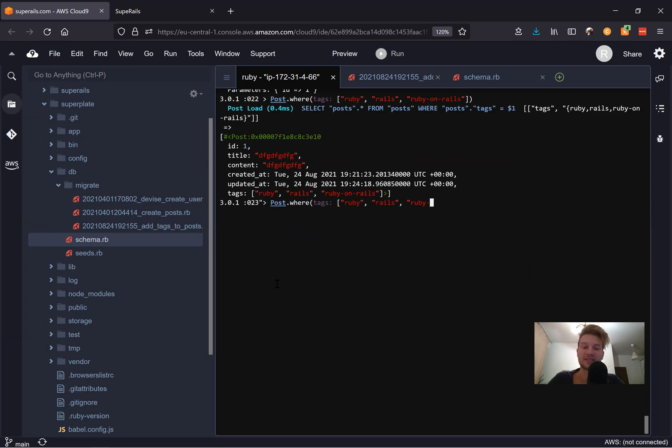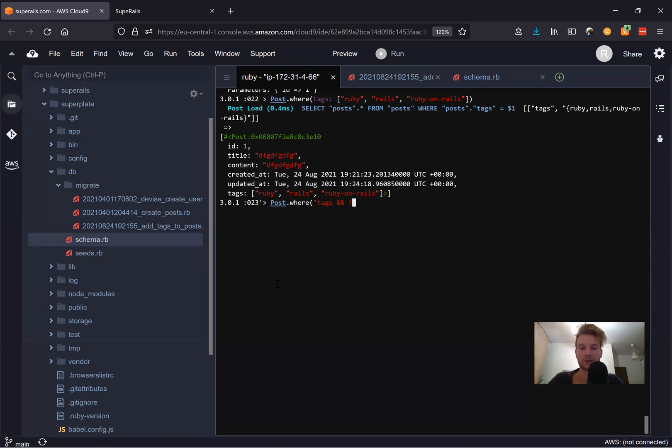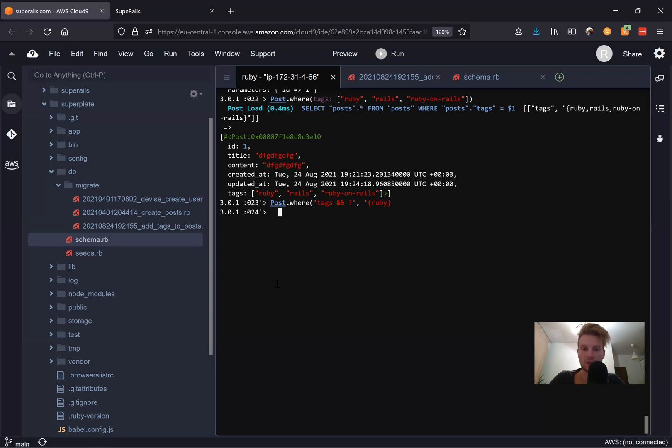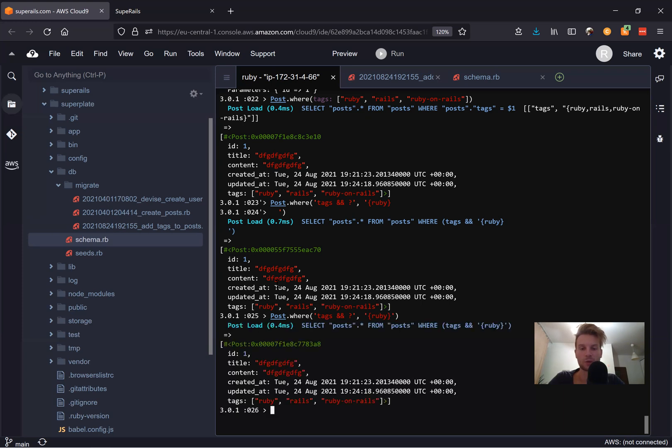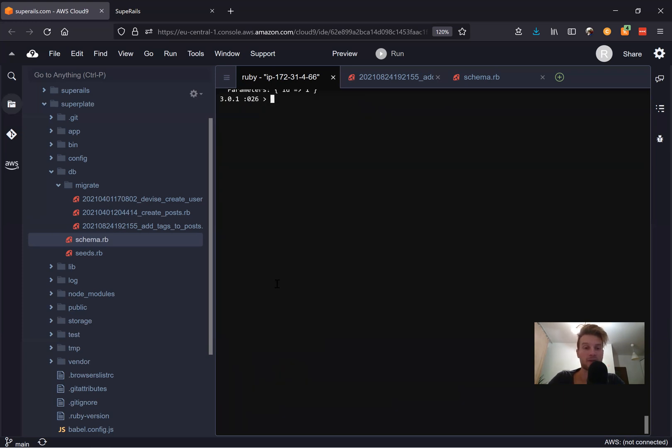but contains just something, we can write a slightly different where clause. We can say something like tags, and question mark. And we would say something like Ruby. I didn't close the caps, close this cap. Let's try once again. So a post that includes Ruby, close cap, and it works.